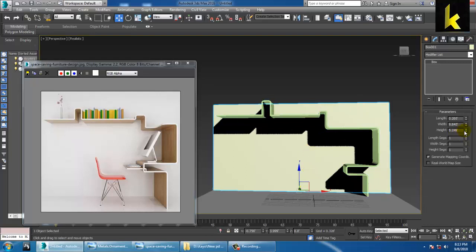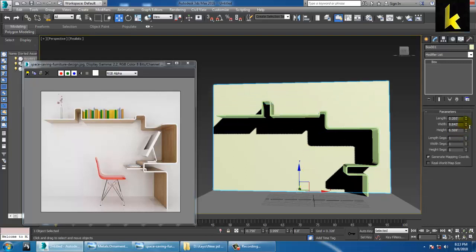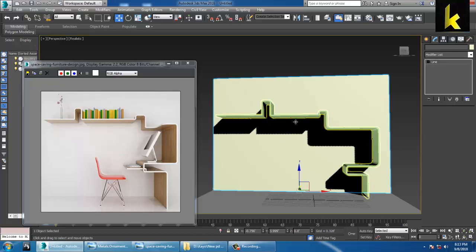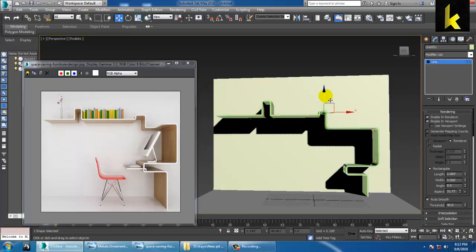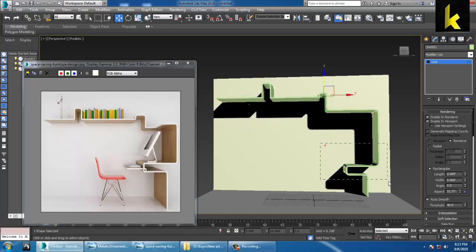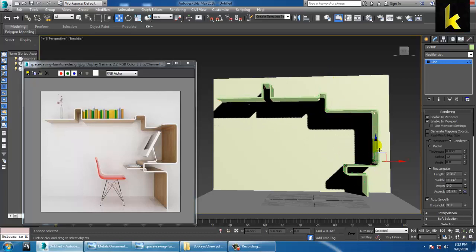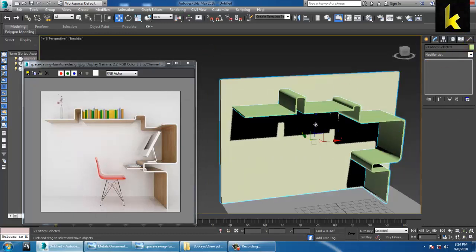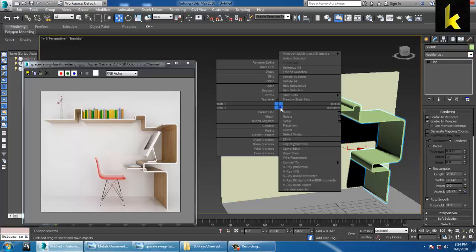If you require to increase its height, you can increase its height. You can select the vertices and shift this up like this. As you can see over here, this shape has been converted into editable poly.